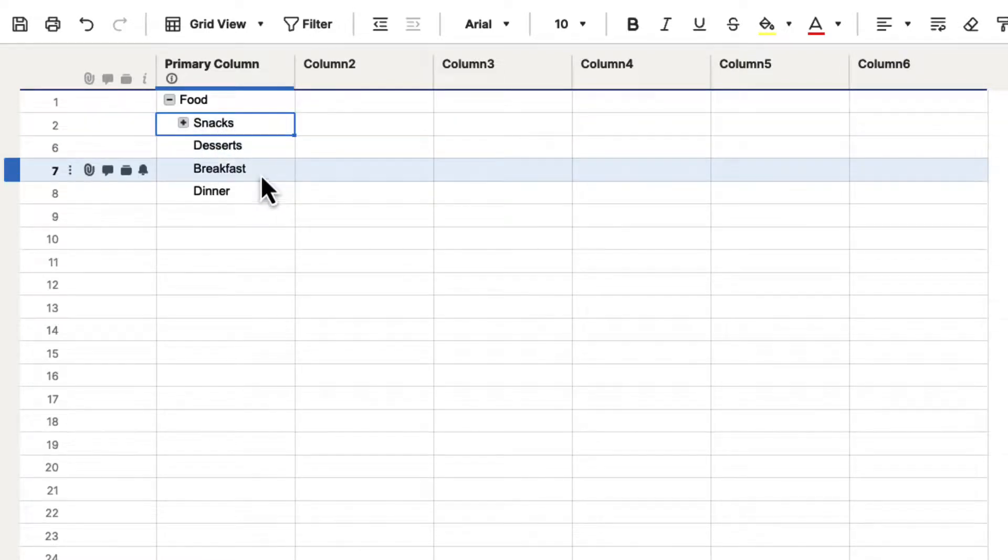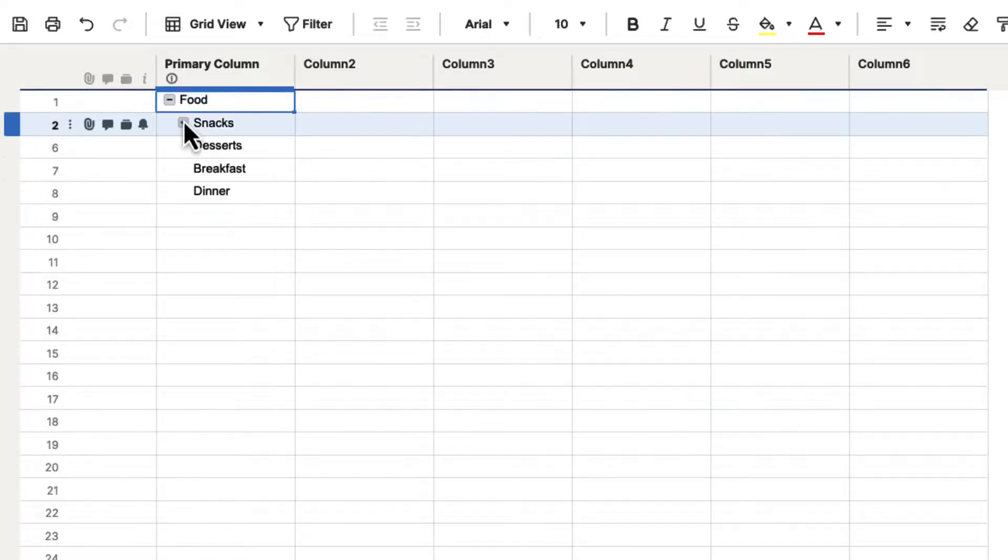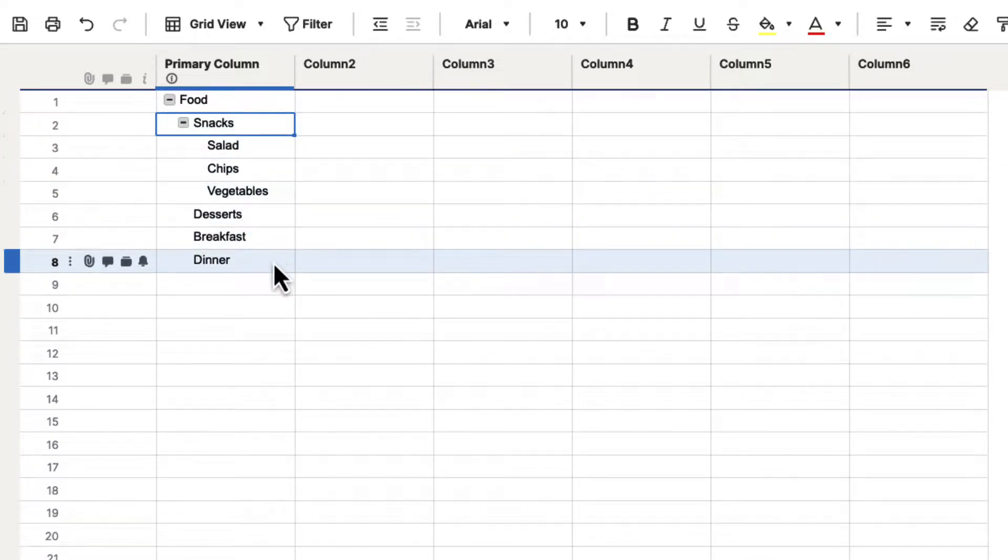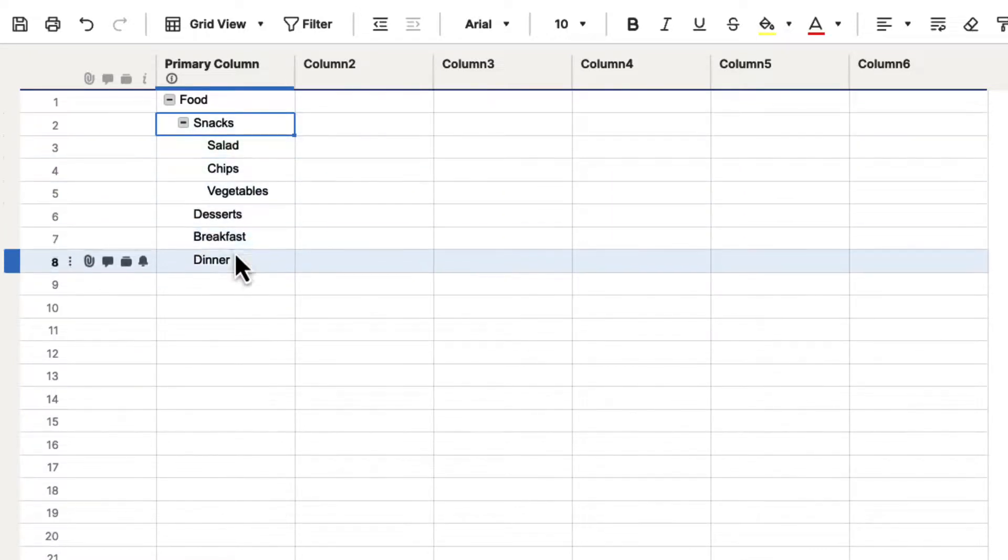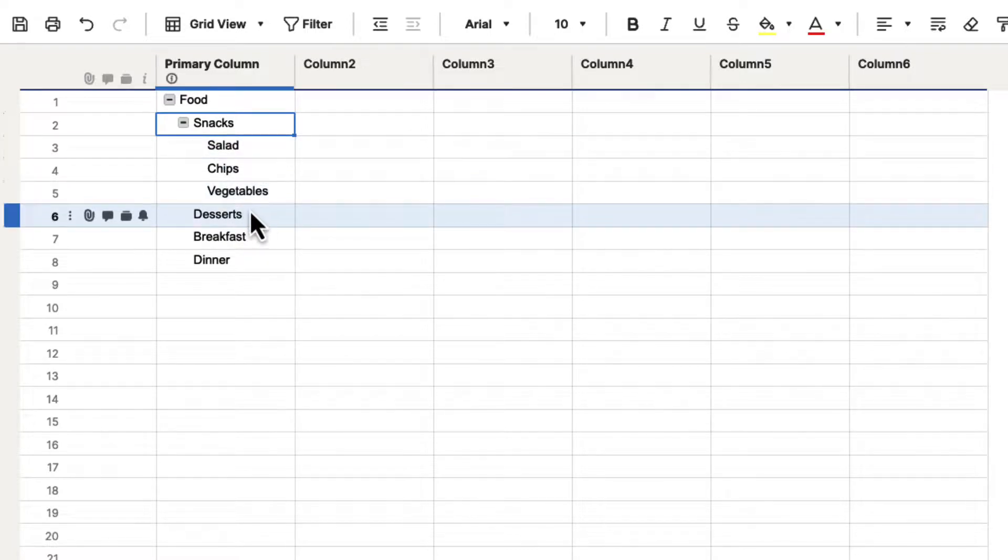and if I hit it under food, it hides all of them again. So you can start seeing the hierarchy relationship that we have inside of Smartsheet, and there is no limitations to how many indents and outdents you want.